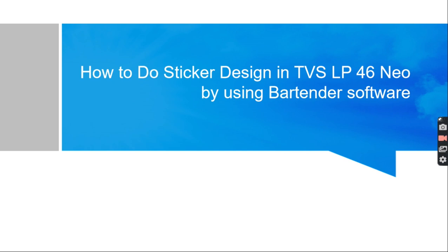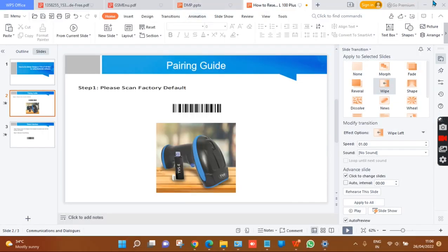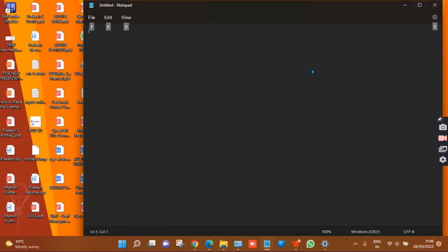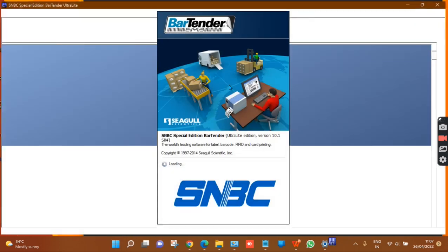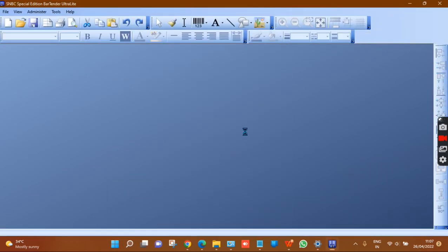Before going to the design part, first install the printer driver and BarTender software on your computer. I have already installed both, so after installing you can see the desktop icon.